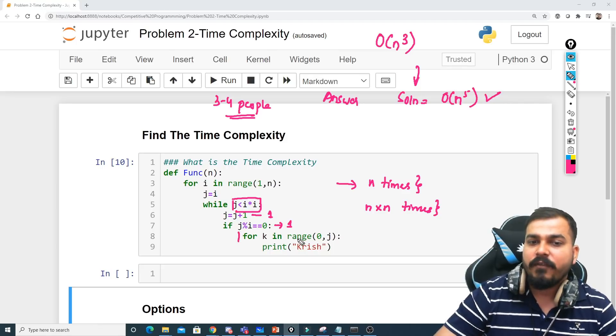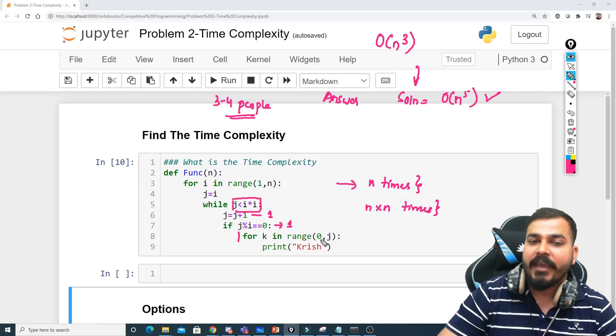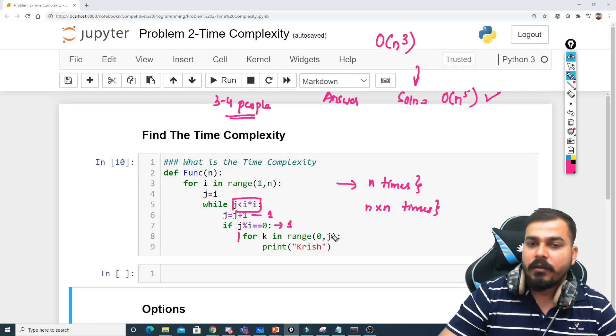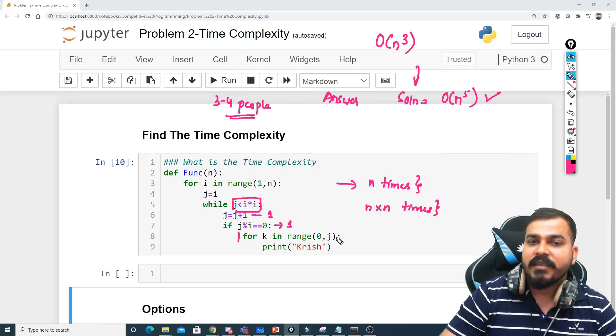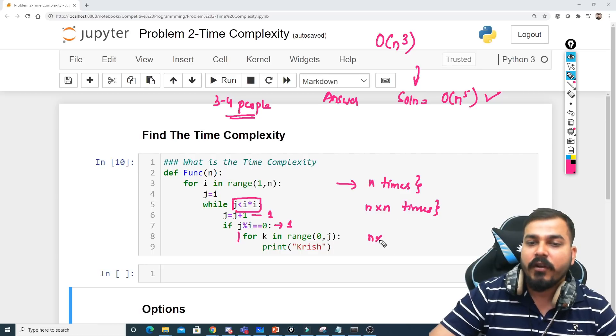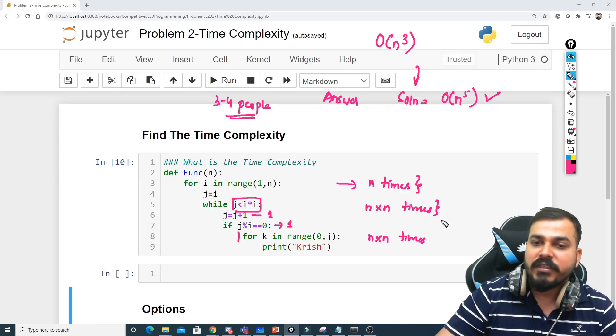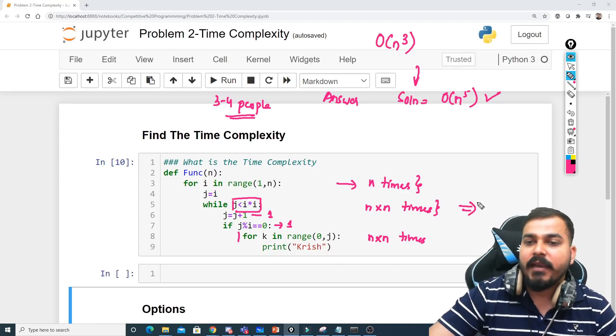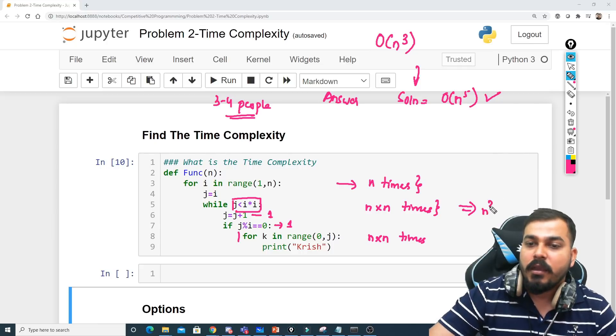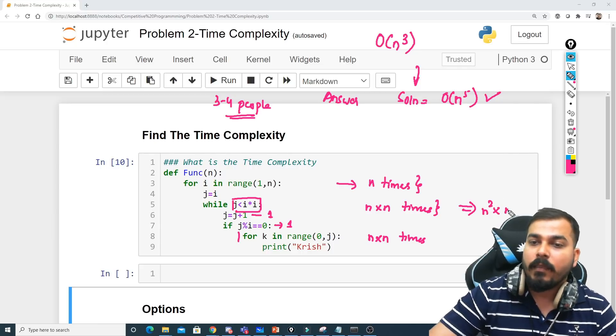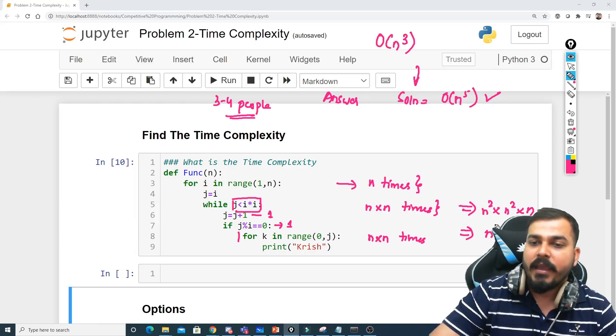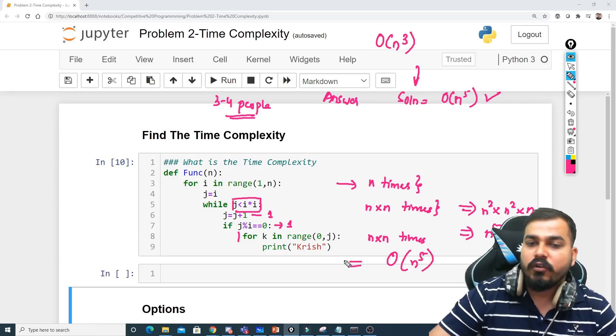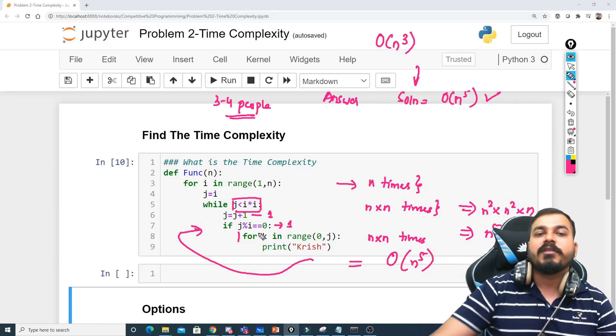Now in this particular for loop, it is basically running between 0 comma j. Now what is this j? This j is nothing but i. Now considering this, here also inside this while loop is present, so this will also be running n multiplied by n times. Now if I try to see the total number of times that it will be running, finally you can see that n multiplied by n is nothing but n², multiplied by n², and multiplied by n. So the total number of time will be n⁵. So your worst case is nothing but n⁵ for this problem solution.